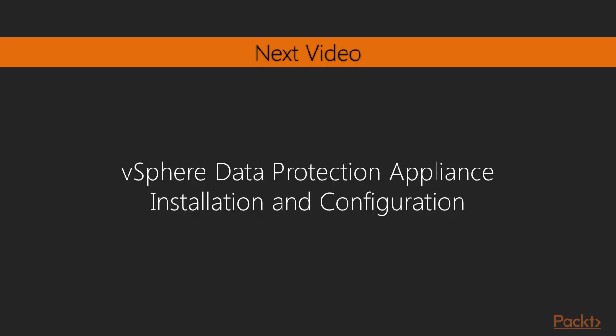In the next video, we will look at the vSphere data protection appliance user interface and do a lab tour so that you're completely familiar with how to use vSphere data protection appliance. I look forward to seeing you there.